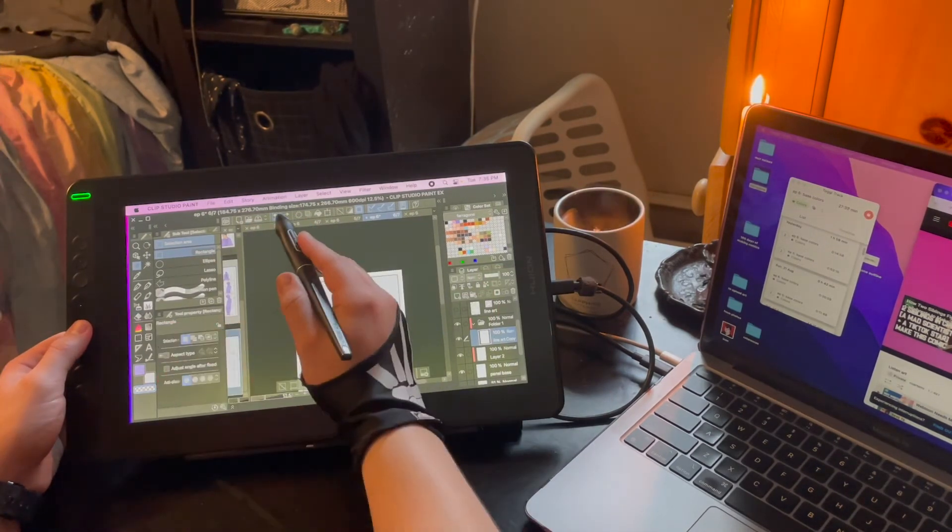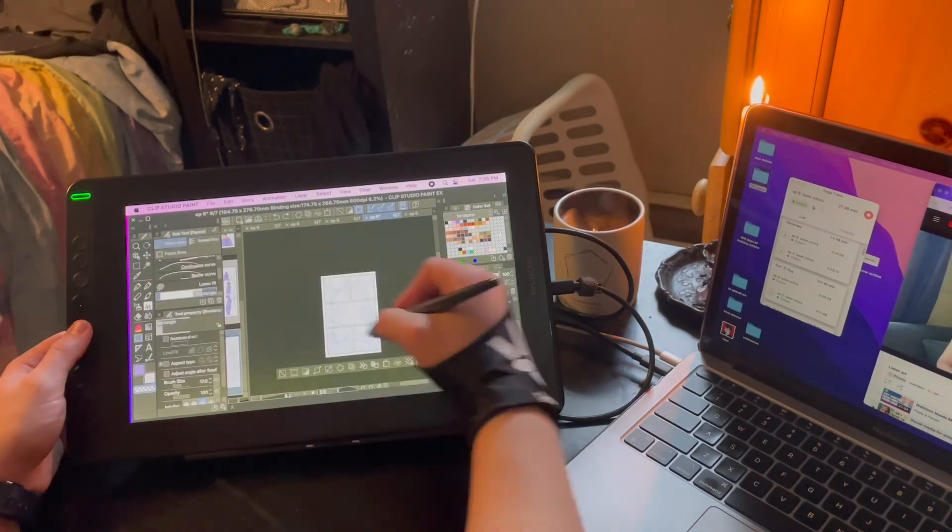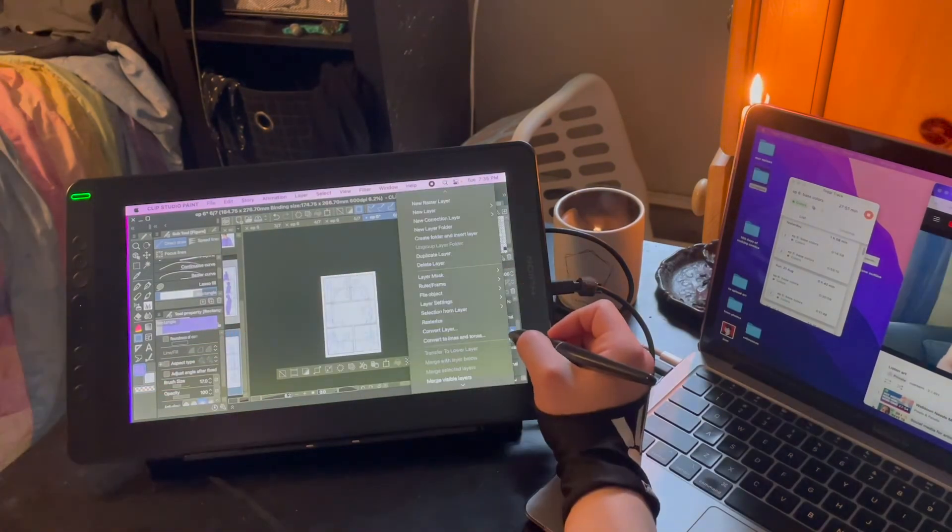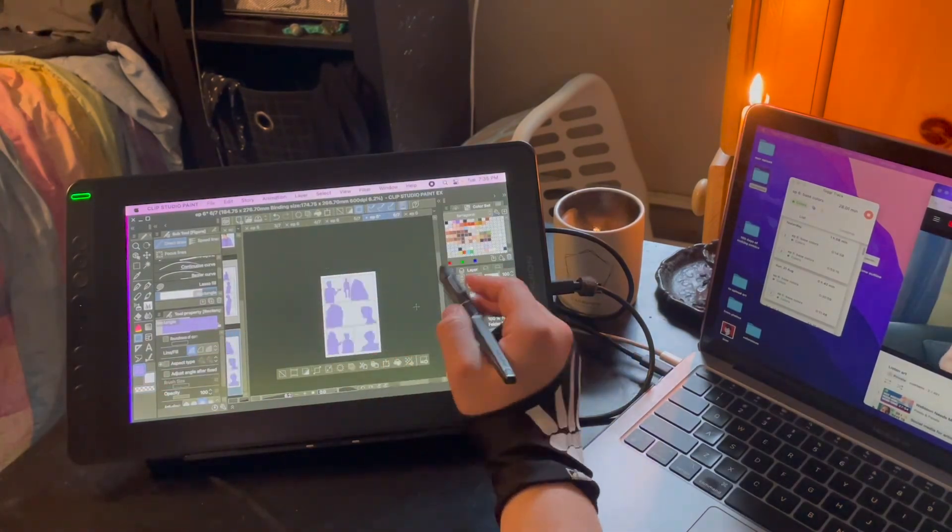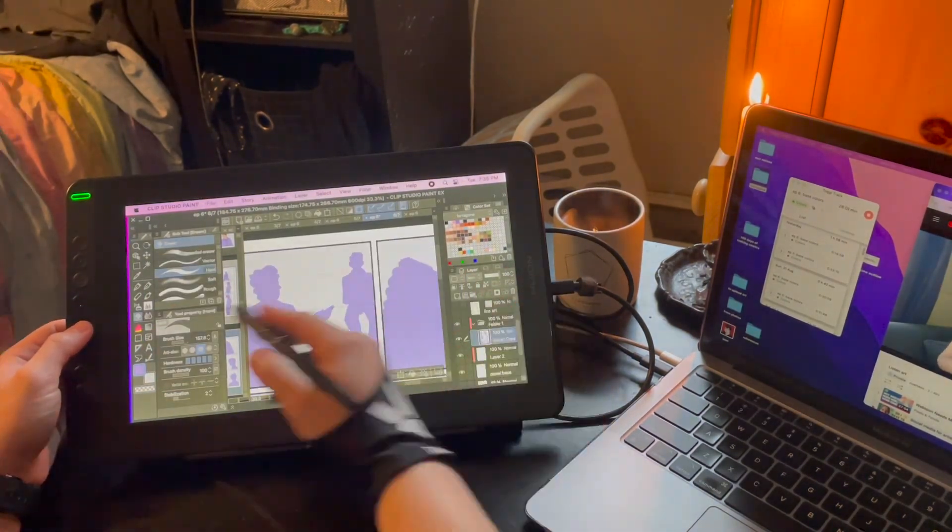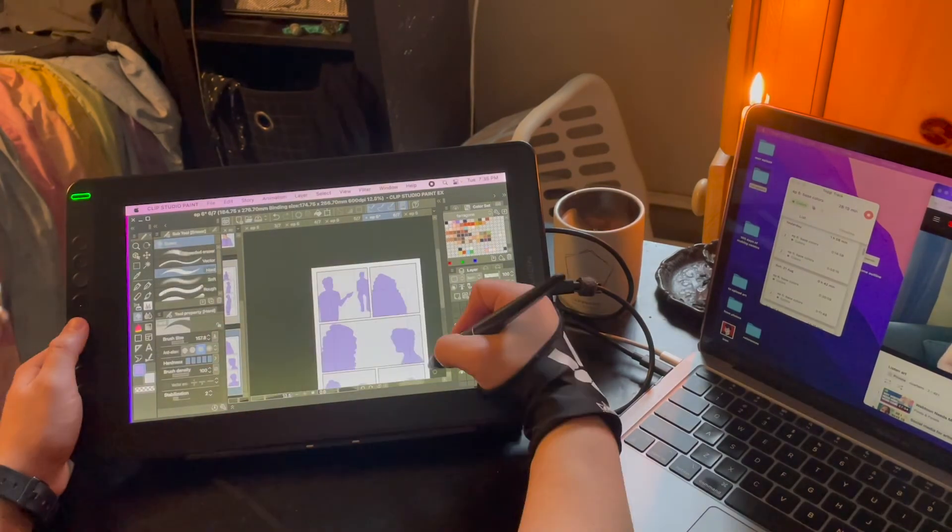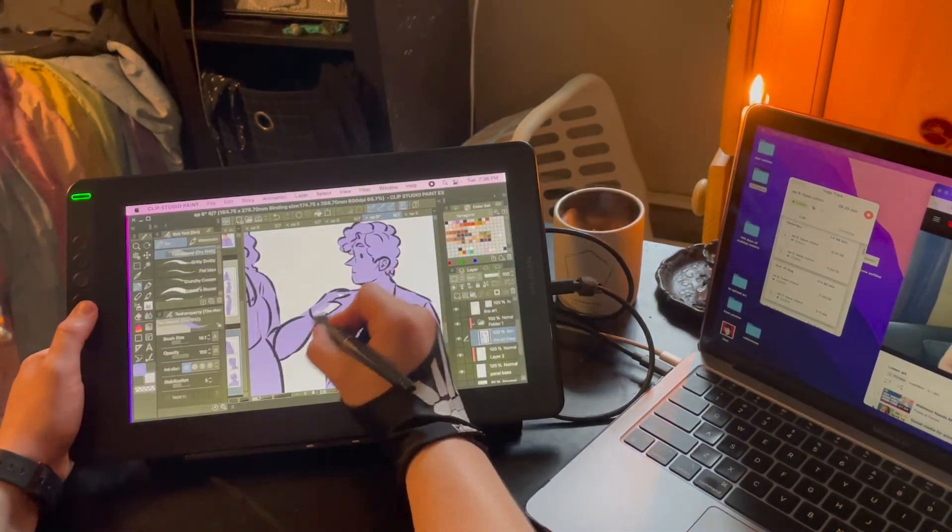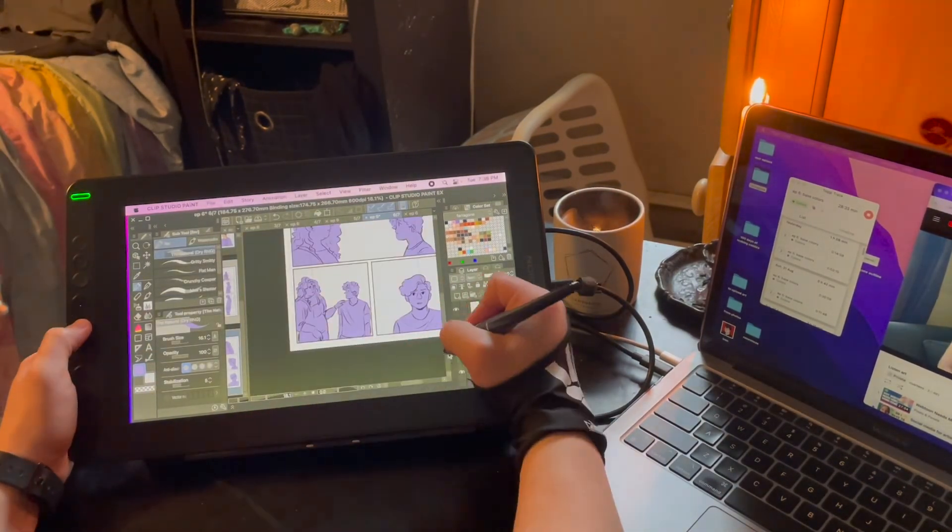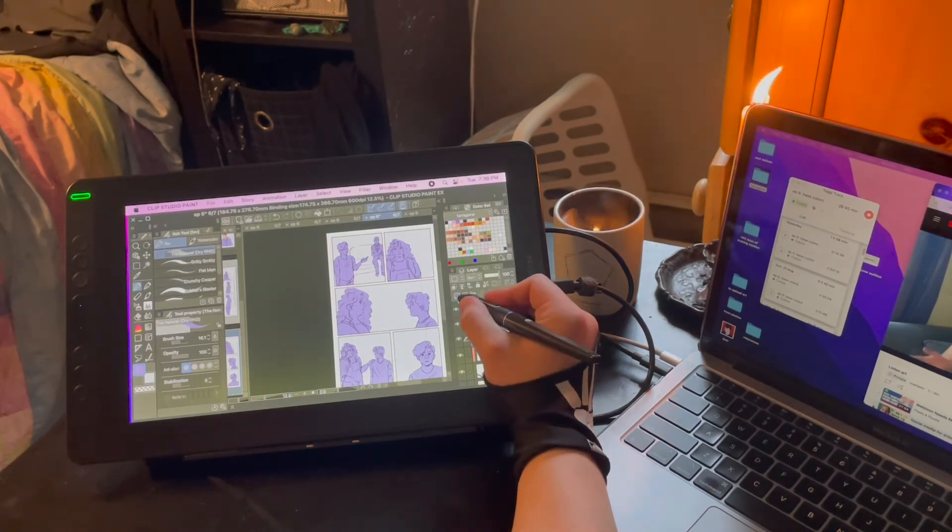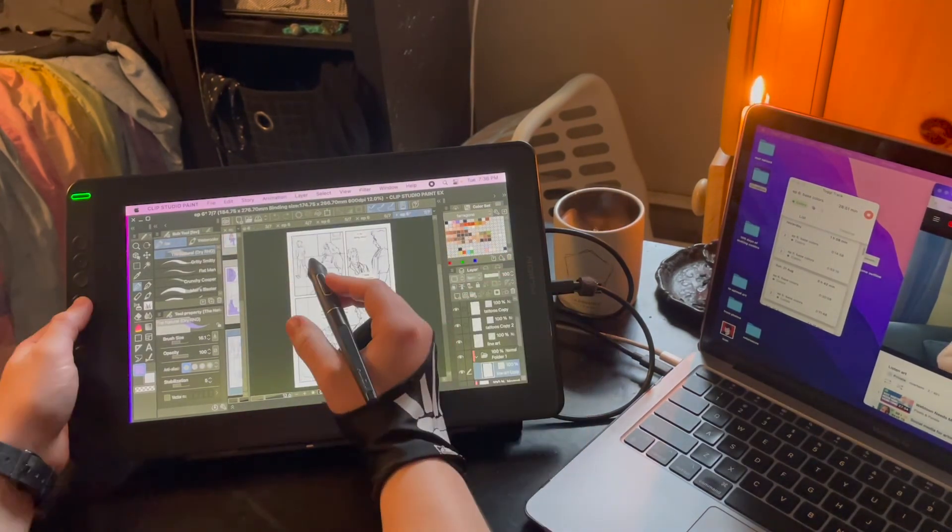there's still a lot of stuff that I would want to tweak, but I am getting better at fighting the perfectionism and being like, okay, people will usually spend a couple seconds looking at this. It doesn't have to be perfect.